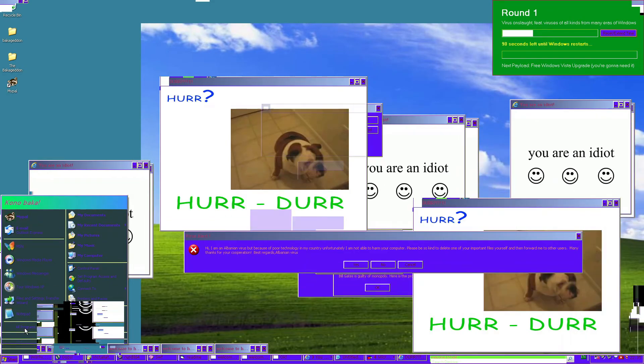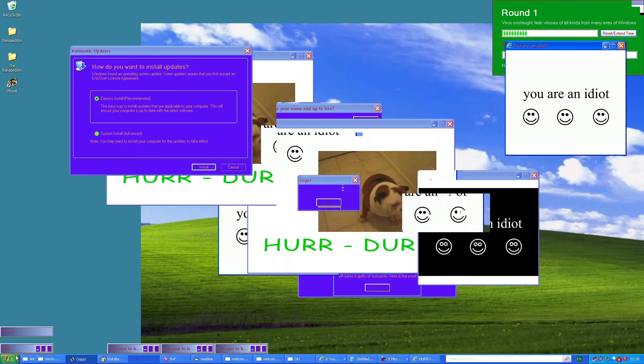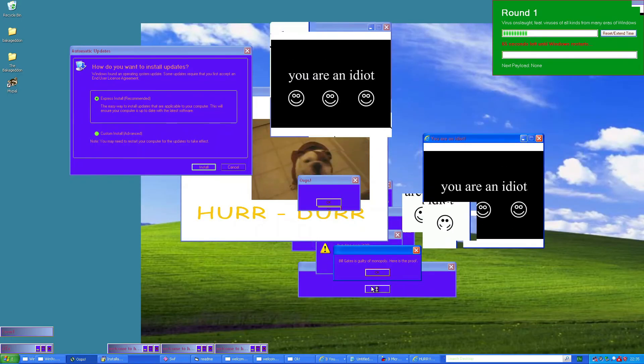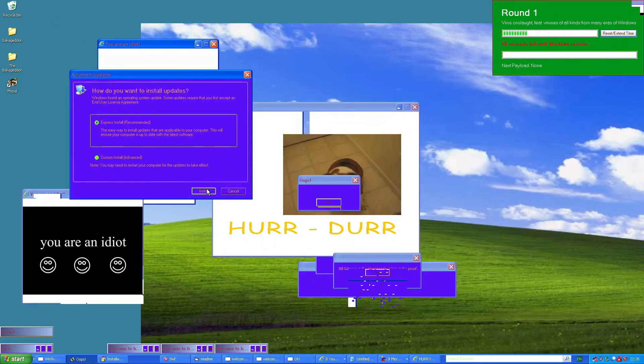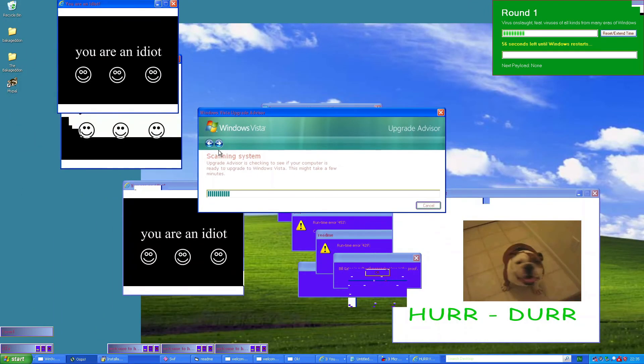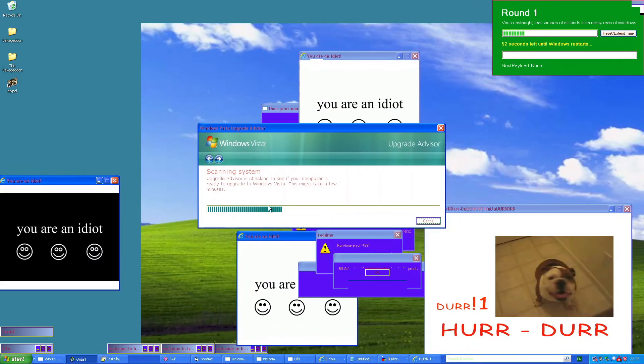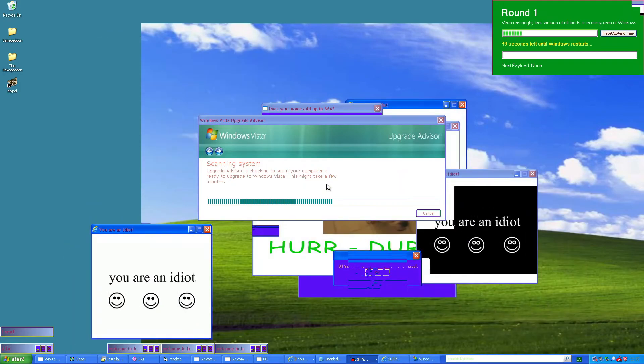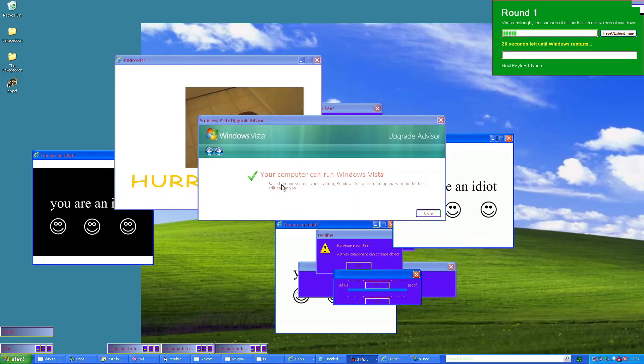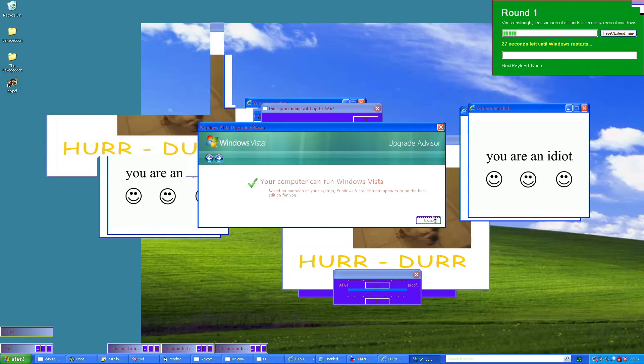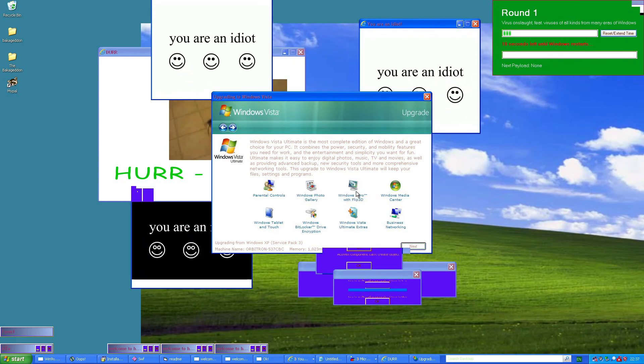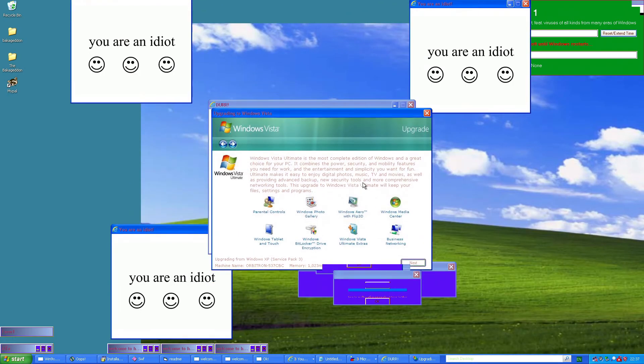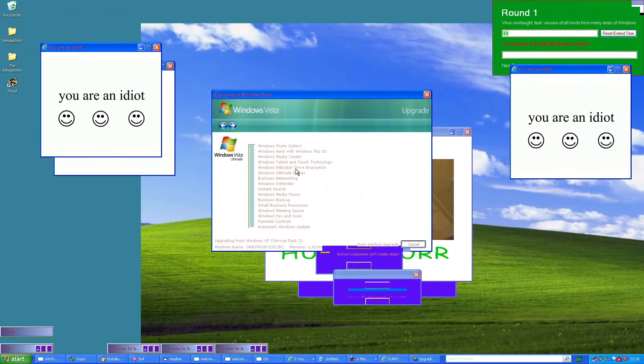Please, just let me play my pinball. The start button's so small. Bill Gates is guilty of Monopoly. Oh, no. I want to see the proof. Automatic updates. I already installed all the automatic updates, though. Windows Vista upgrade advisor. I don't know. Can my computer run Windows Vista? Well, we'll have to find out. I've yet to see the proof that Bill Gates is guilty of Monopoly. I'm starting to have doubts about this. Your computer can run Windows Vista. Based on scan of your system, Windows Vista Ultimate appears to be the best edition for you. Wow. Can't wait. My mouse also seems to be moving by itself. Upgrading to Windows Vista? Yeah! Can't wait. Windows Vista Ultimate is the most complete edition of Windows and a great choice for your PC.